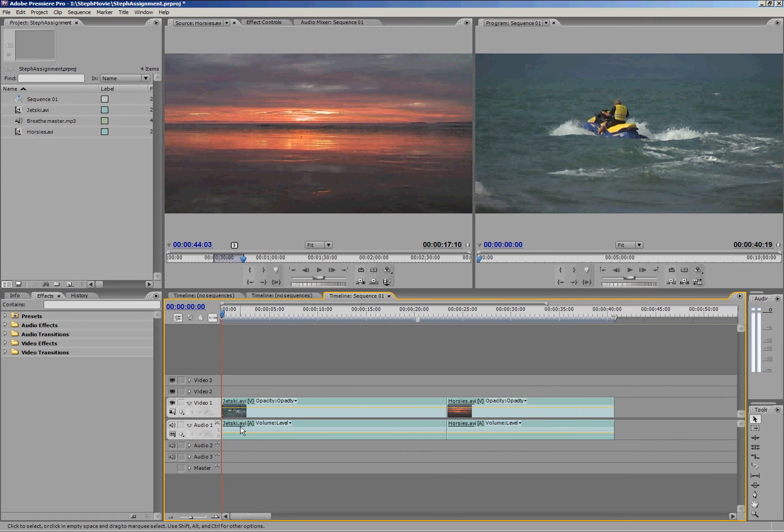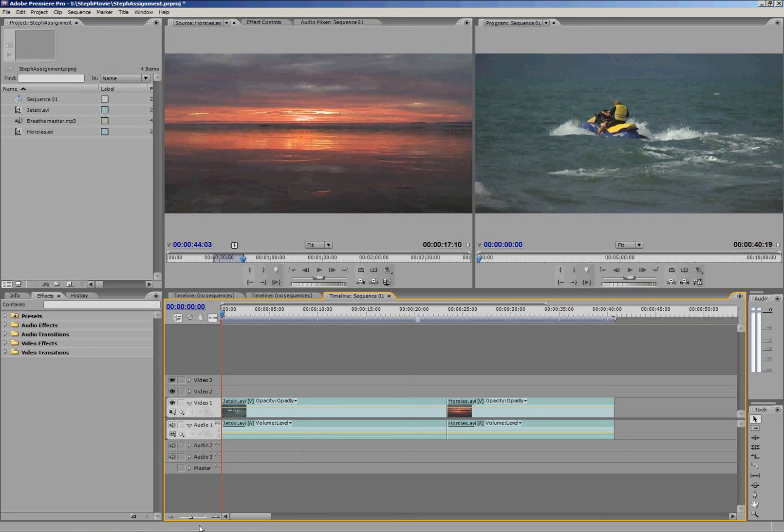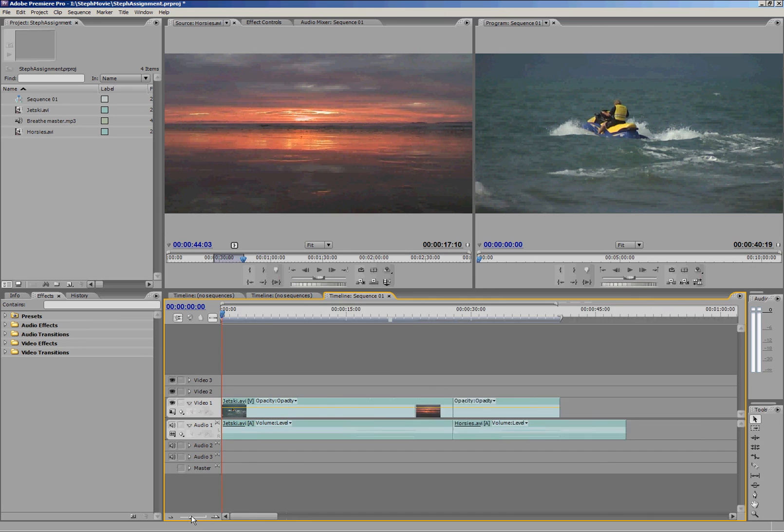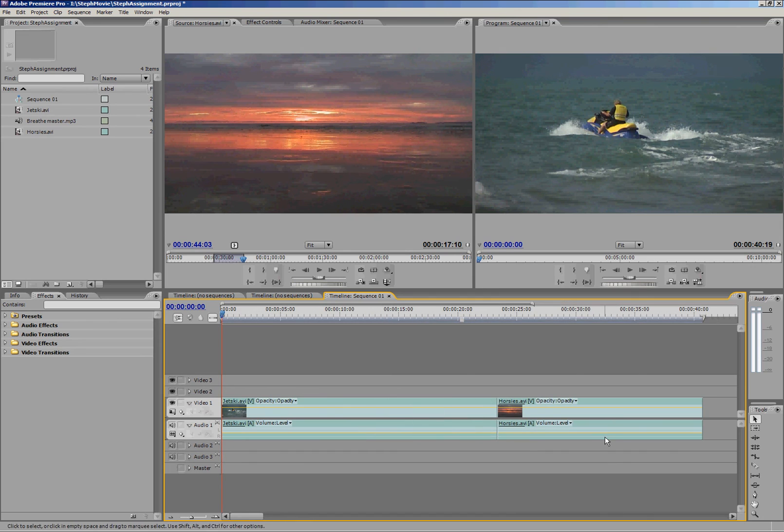Easy way to zoom is to just hold down your ALT key on the keyboard and use the scroll wheel on your mouse. If you don't have a scroll wheel you can just use this little zoom thing in here to go in and out.